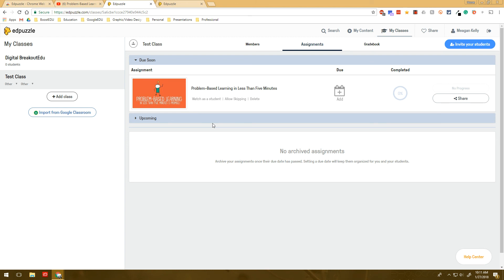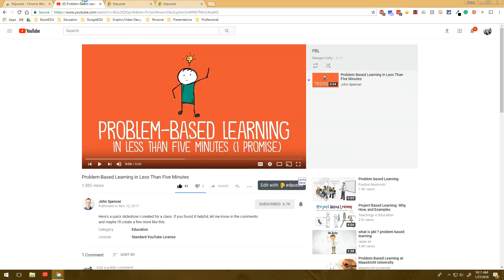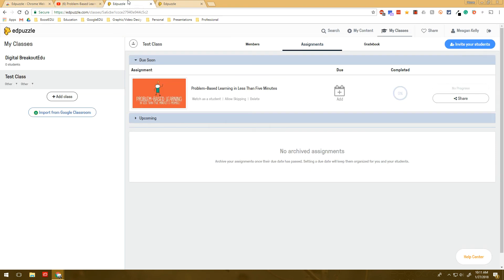So this is a really quick and short tutorial over this Edpuzzle extension, but I really like it because I just think it's so fantastic how you can quickly edit with Edpuzzle. So if you have any questions on this, please let me know and I would be happy to answer your questions. Thank you.